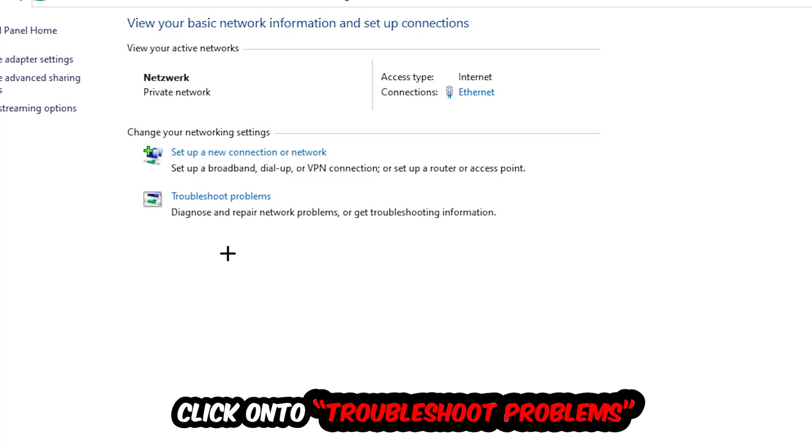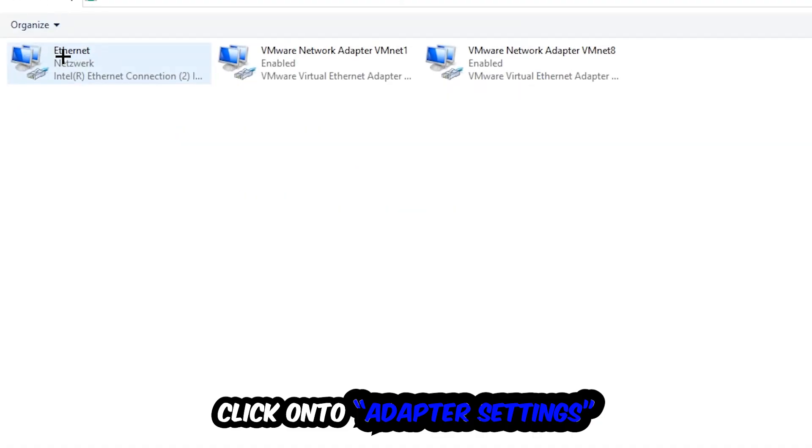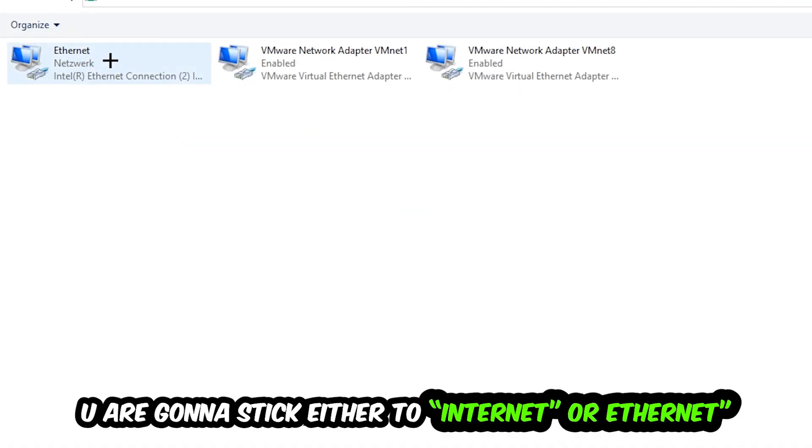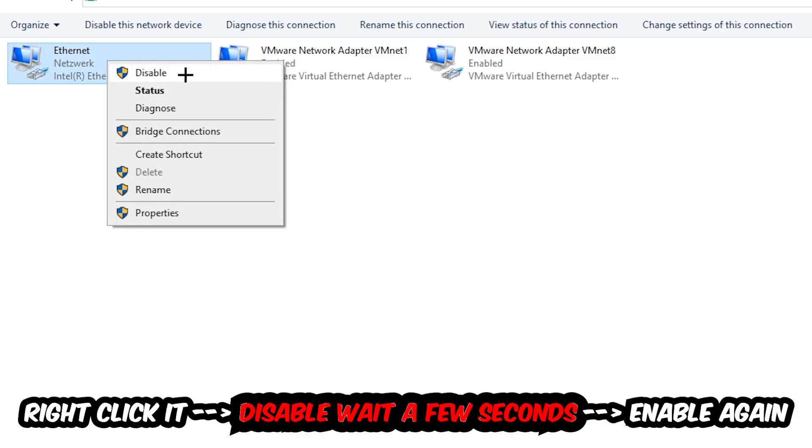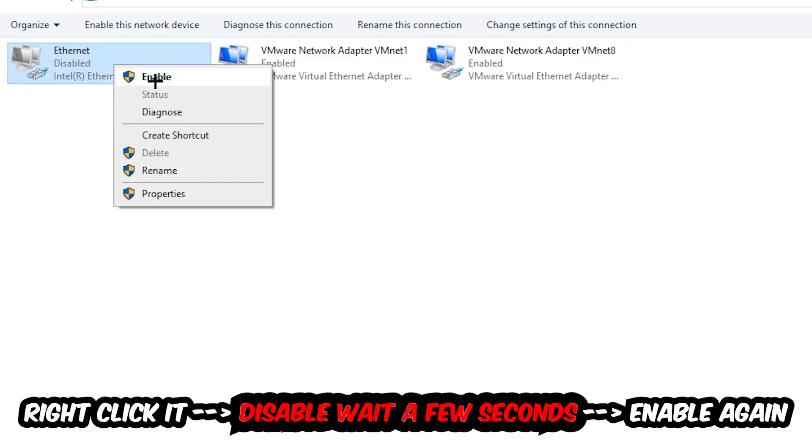Afterwards hit Change Adapter Settings, so the top left corner, the second link. You're going to go to the spot where it either says Internet or Ethernet, it just depends on which one you're currently using. You're going to right click it, disable. Once it is disabled, wait a few seconds, enable it again.